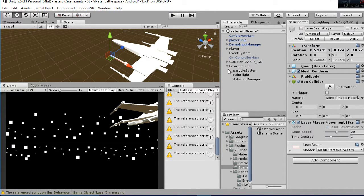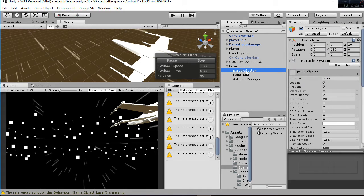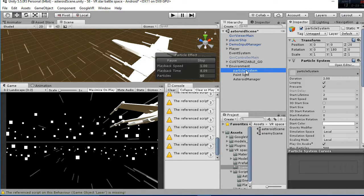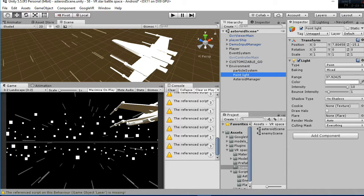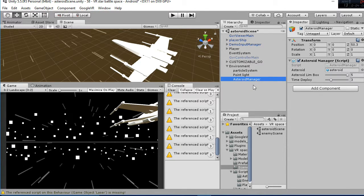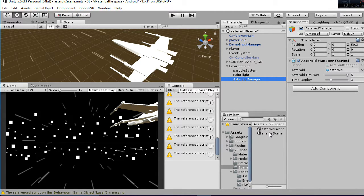About the environment, you have the particle system that is going to give you that moving effect, as you can see. Then the point light, that is going to give the lighting to the scene, and then the asteroid manager. The asteroid manager has the asteroid inbox, that is going to be the horizontal and vertical axis in which the asteroid is going to be placed. And then you have the time to deploy, that is going to be the seconds that are going to pass since an asteroid is deployed.